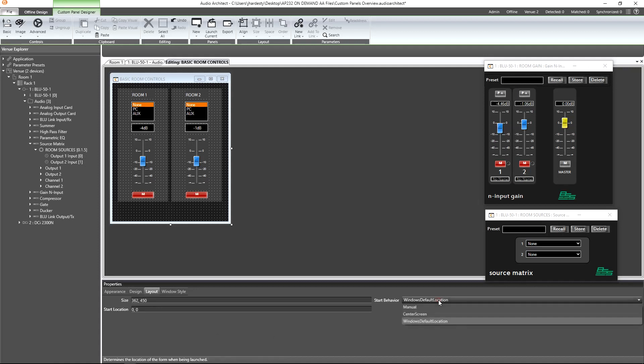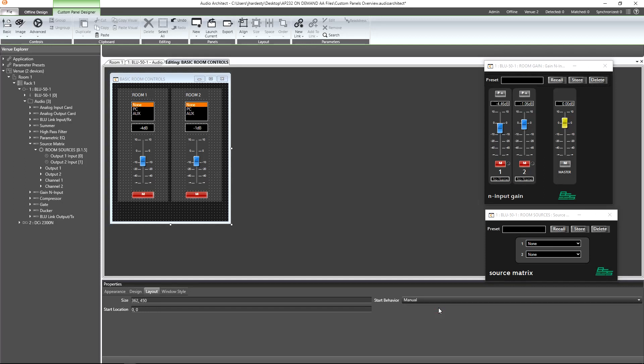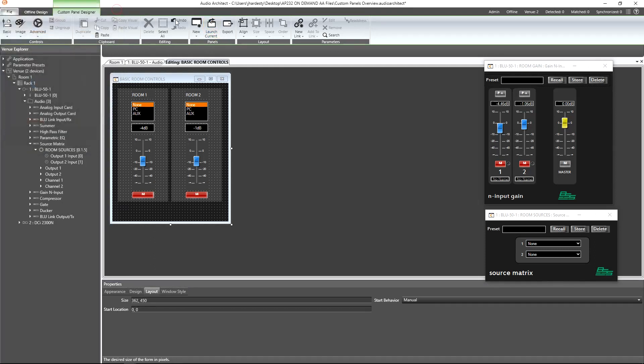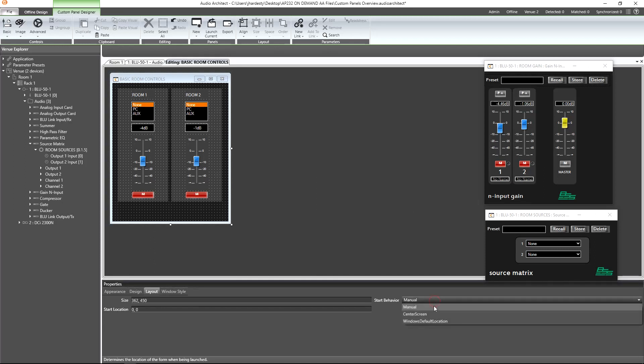then out of the three start behavior options, we would need to select the manual start behavior. Specifying start locations for panels can be helpful when needing to have access to multiple control panels simultaneously. This makes it easier for the end user by not requiring them to have to reposition overlapping panels. Another convenient start behavior allows us to draw the panel's center screen, which is what we'll choose for this demo.